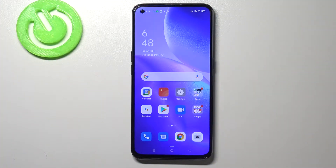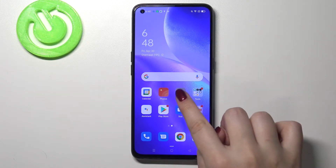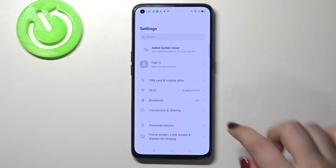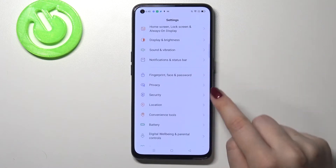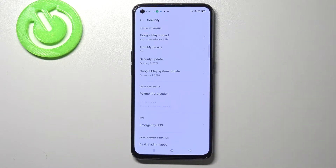Hi everyone, here we've got OPPO Reno5 and let me share with you how to allow unknown sources on this device. So firstly let's enter the settings and here we have to scroll down and find security.